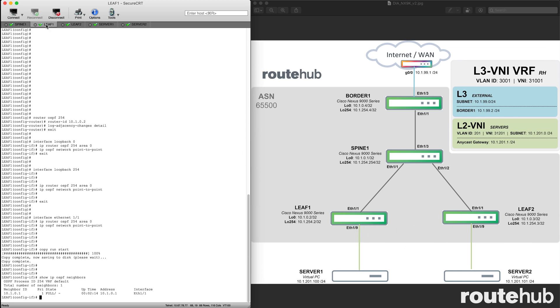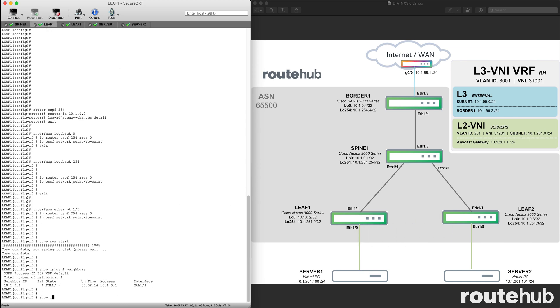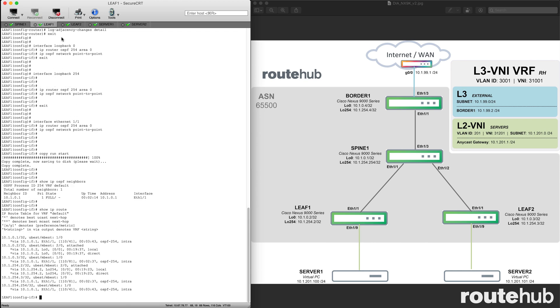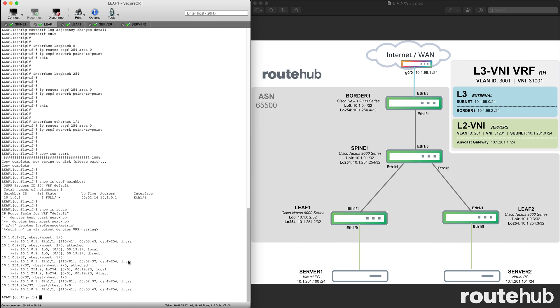If I go to leaf 1 and look at that routing table, we do see a lot of OSPF routes. We see that this is from the spine 1 switch. This right here is our self, which is attached. This right here is from leaf 2.